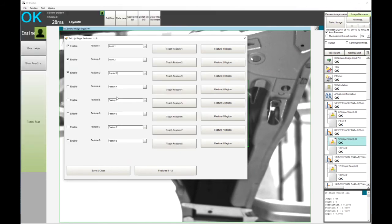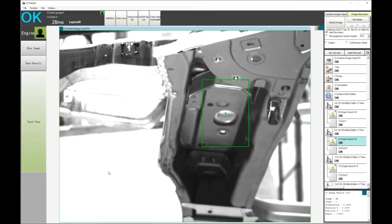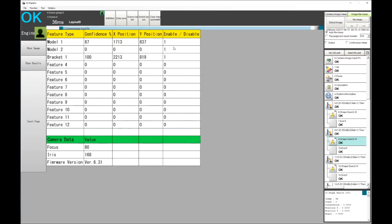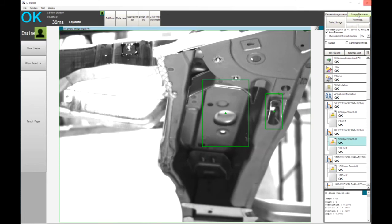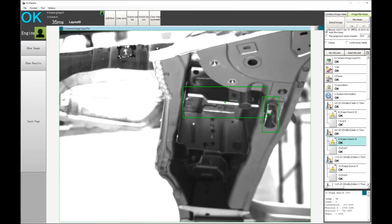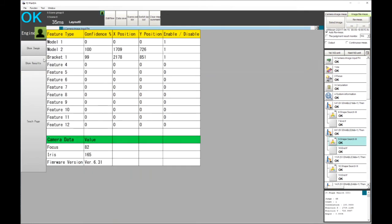We can save and close, we now remeasure. Now we've got two features that have been identified. We look at the results, we've now got three model features being enabled and two of them are giving us a good value that we can actually confidently say that yes, this is model one and the bracket is fitted. If we go back one, we can now confidently say this is model two and the bracket is also fitted on here.